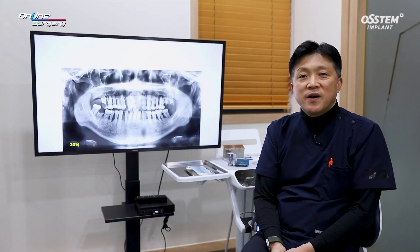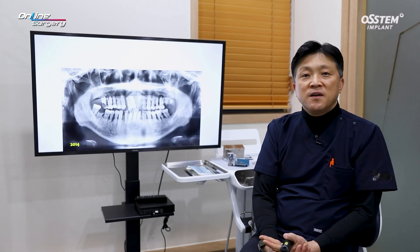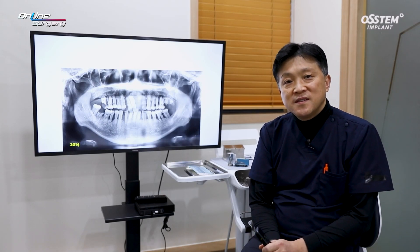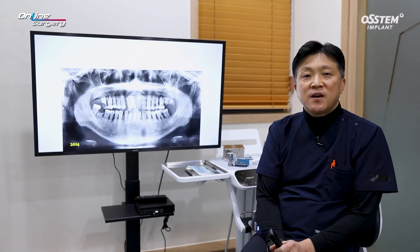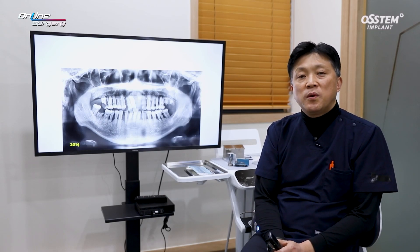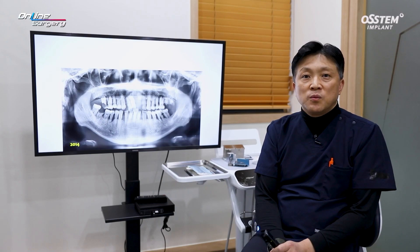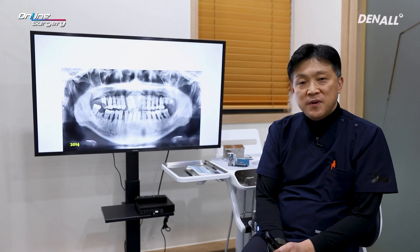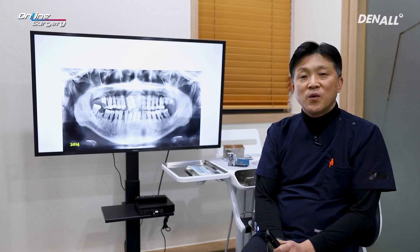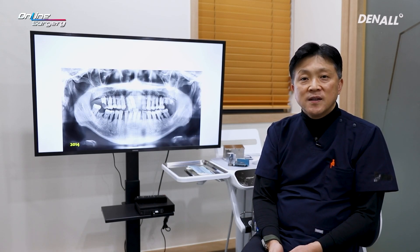Greetings, I'm Dr. Son Young Lee of EGOOD Dental Clinic. This is the surgical case of the day. After removal of a failed implant, because it was not viable to place an implant immediately, bone graft was done in the same way as ARP.